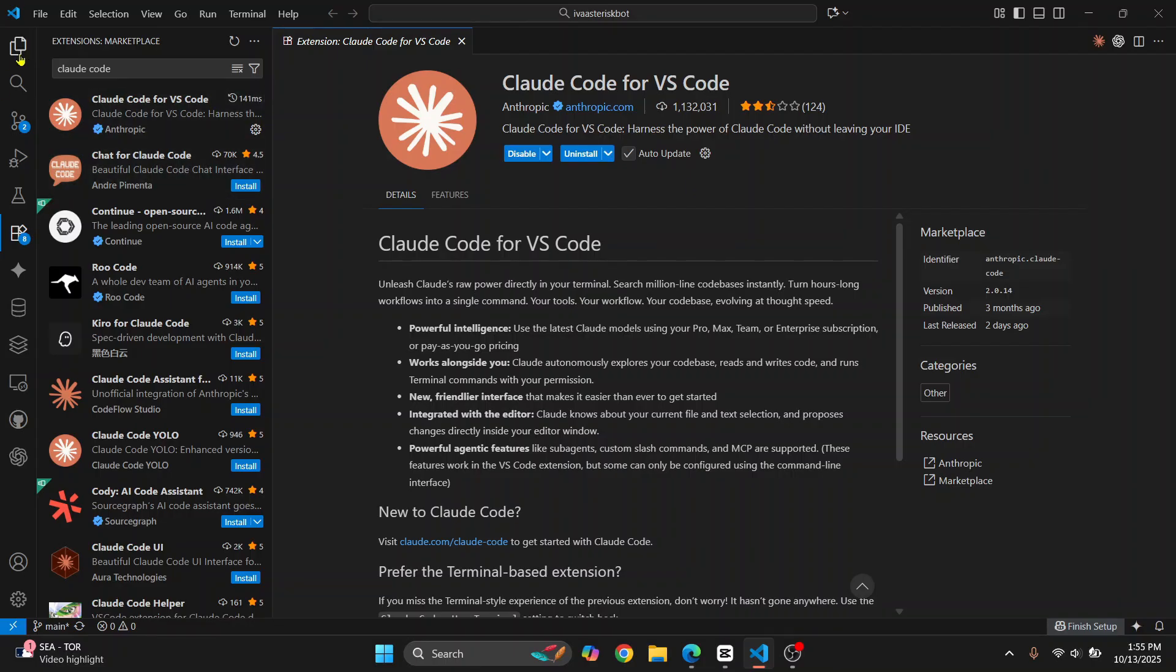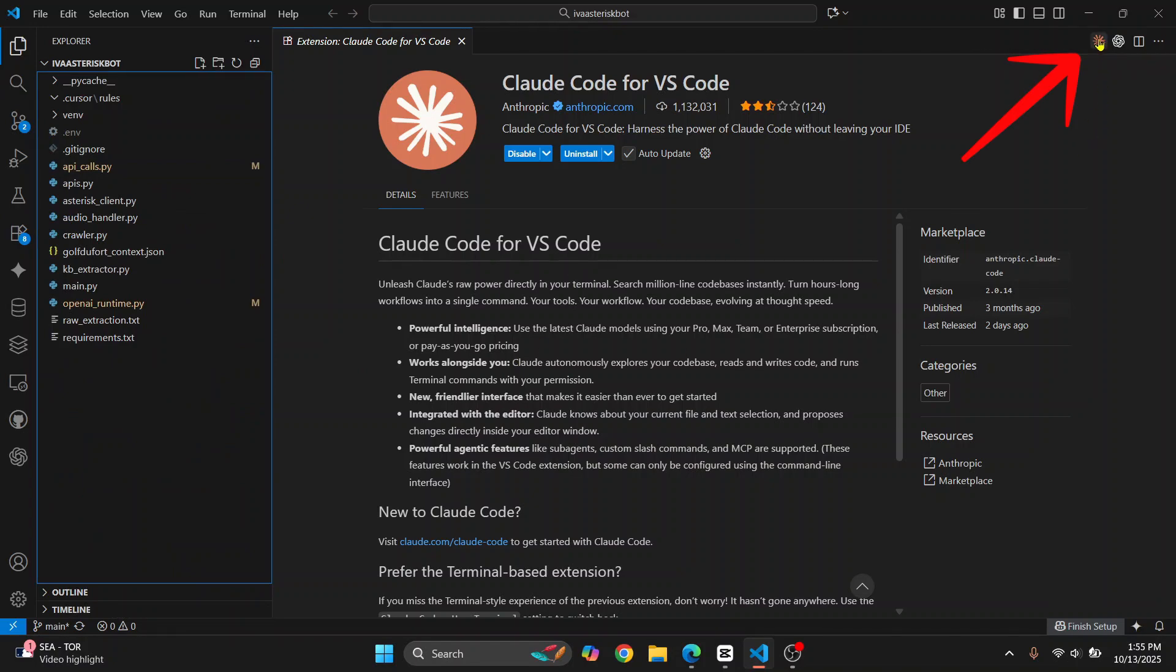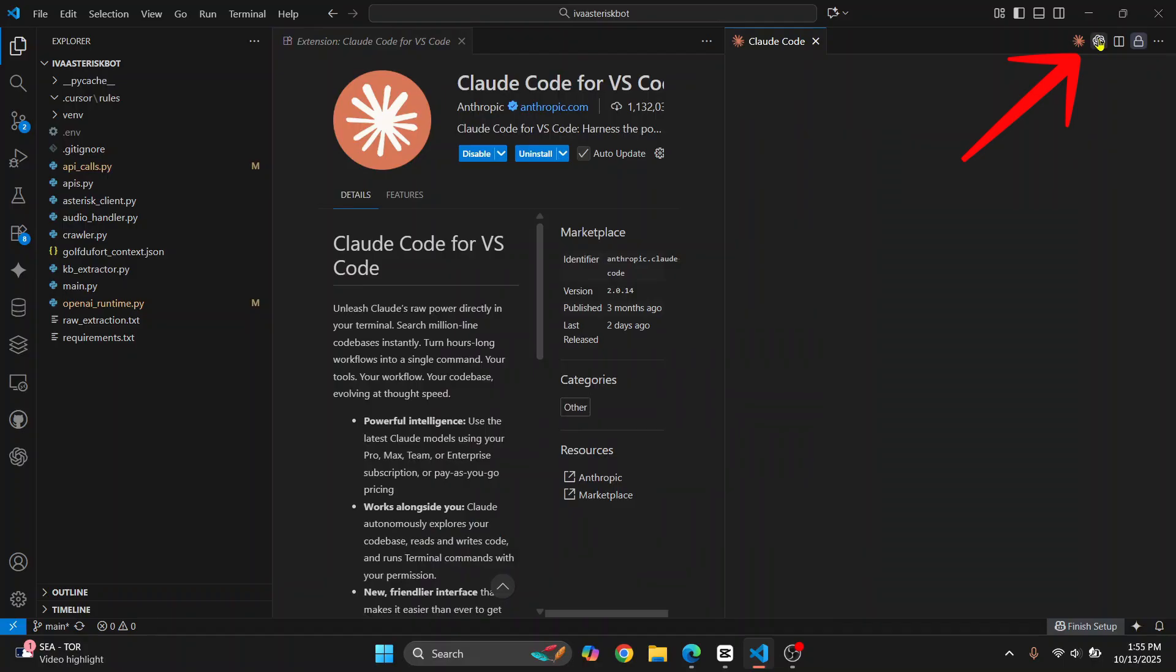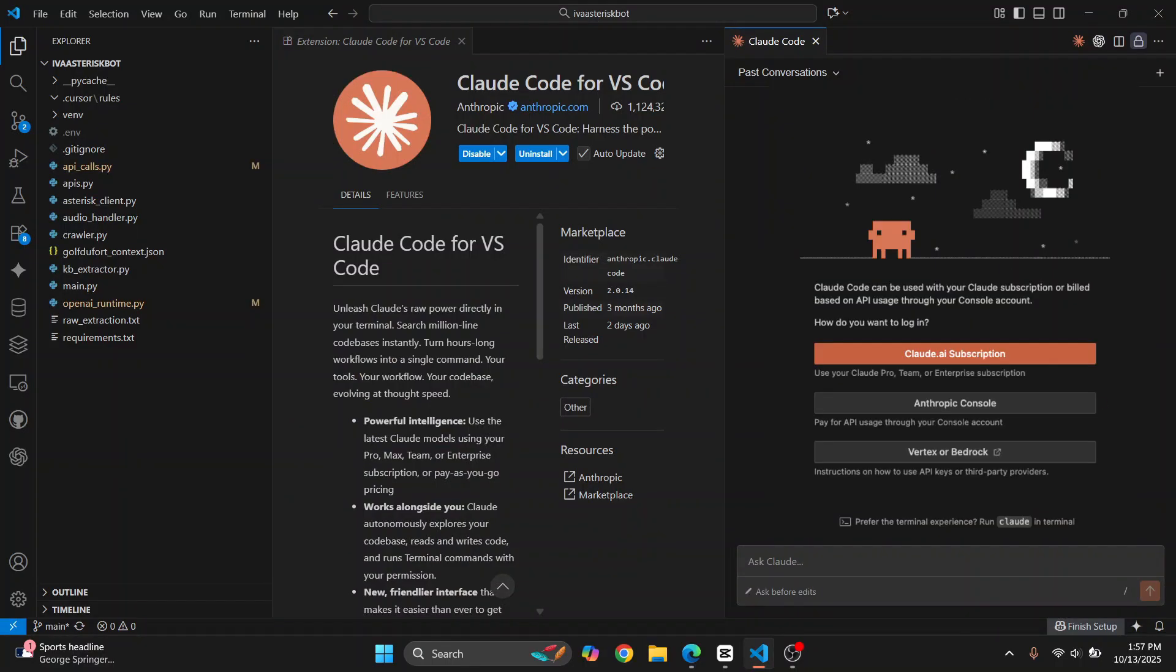Now open any file or anything that you want, and you'll see it here on top right. Just click on this. I am already connected, so if this is your first installation, you will see 'Connect to Cloud Code' or something like that. You can click on the link that says 'Connect using Cloud Pro.'